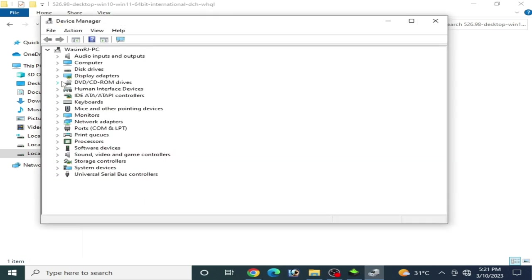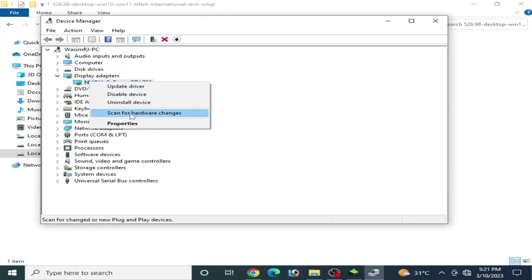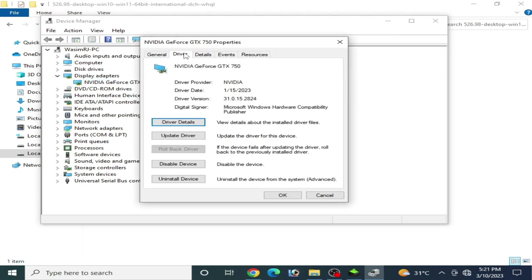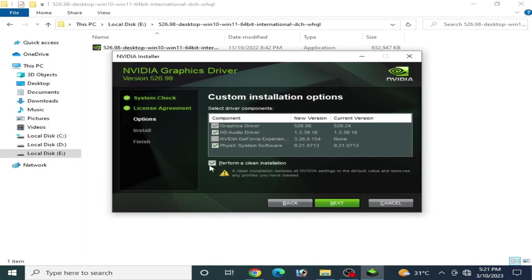Go to Device Manager, then Display Adapters. Right-click, go to Properties, and go to Drivers. As you can see, the rollback drivers option is not showing and not workable. Now I uncheck the 'Perform a clean installation' option and click Next.